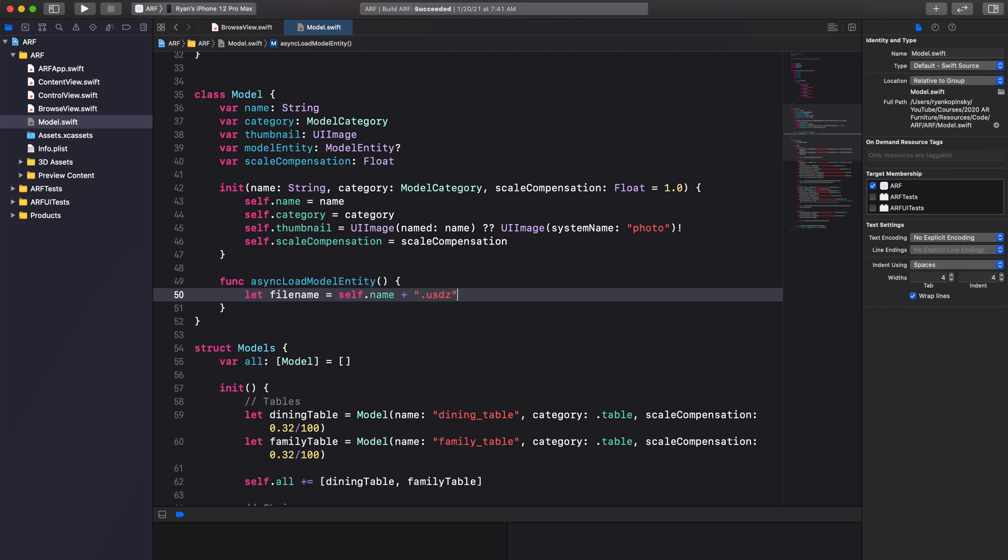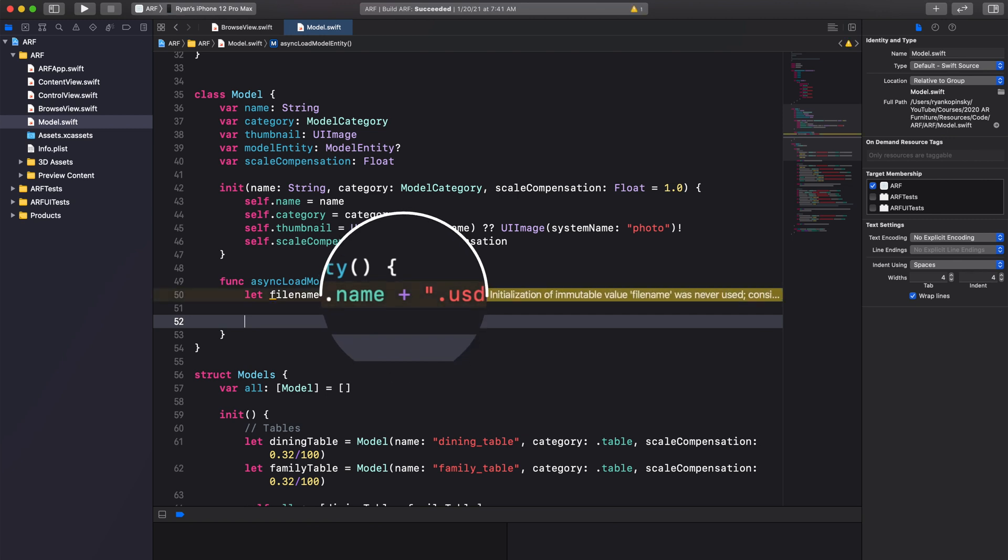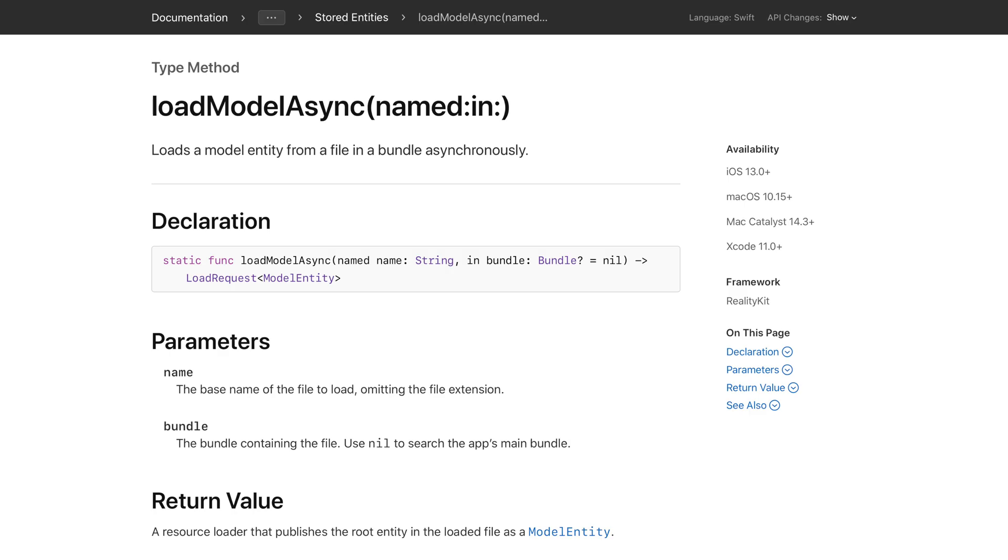In Swift, we can combine two strings using the concatenation operator, which is in this case the plus symbol. Next, we will use the load model async method in the model entity class.